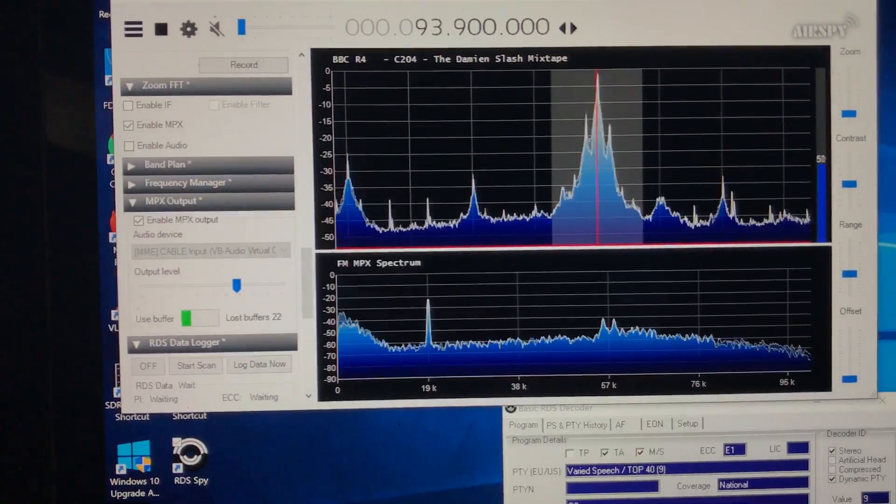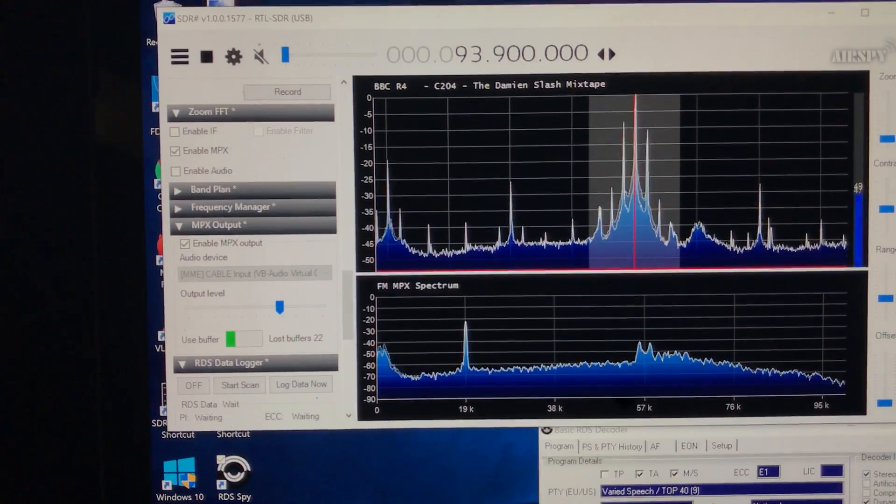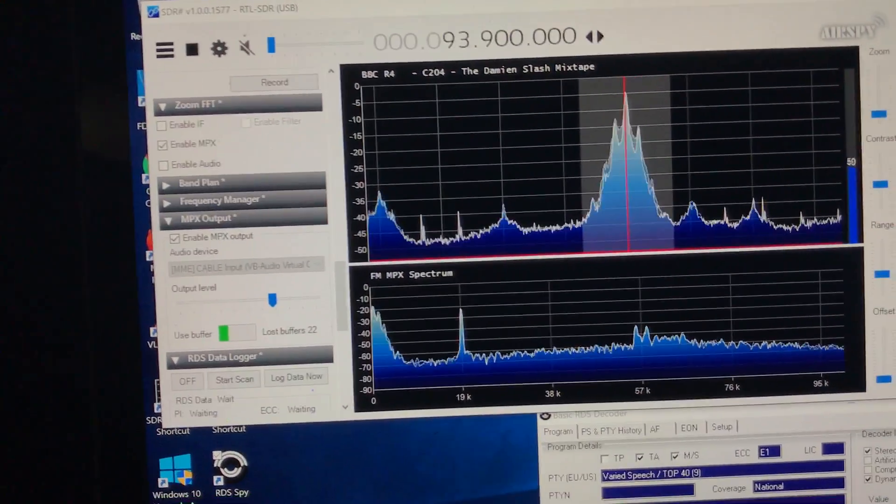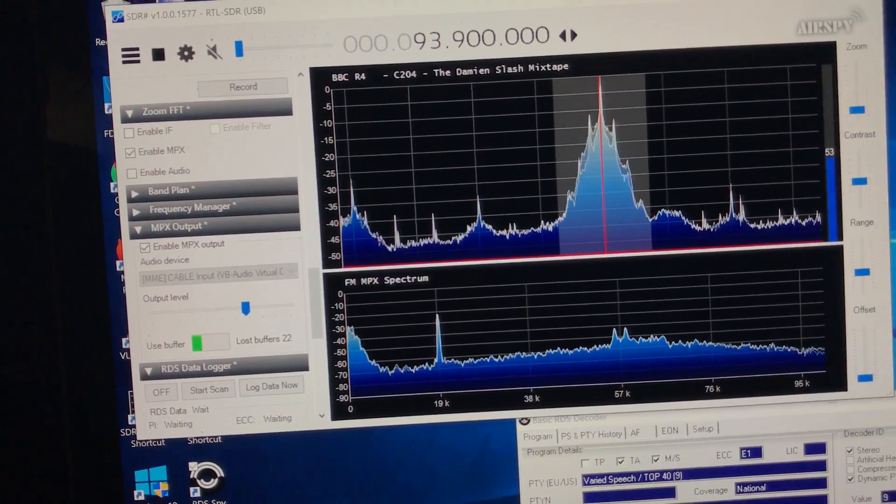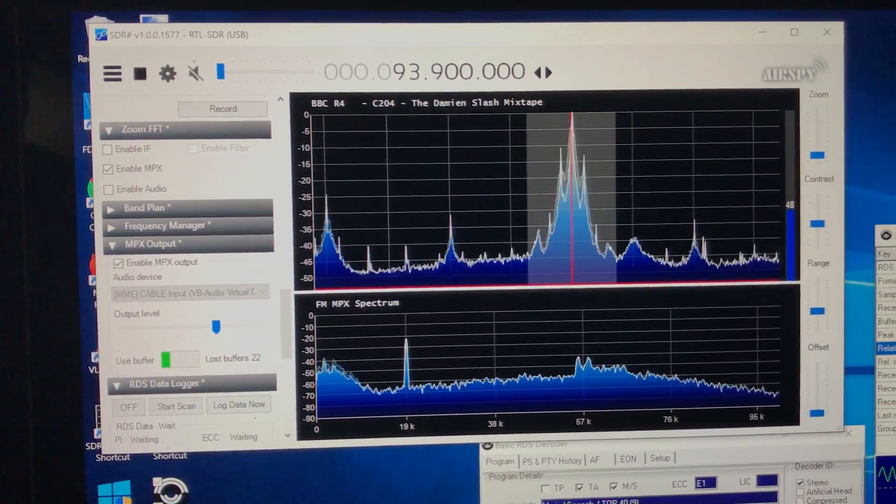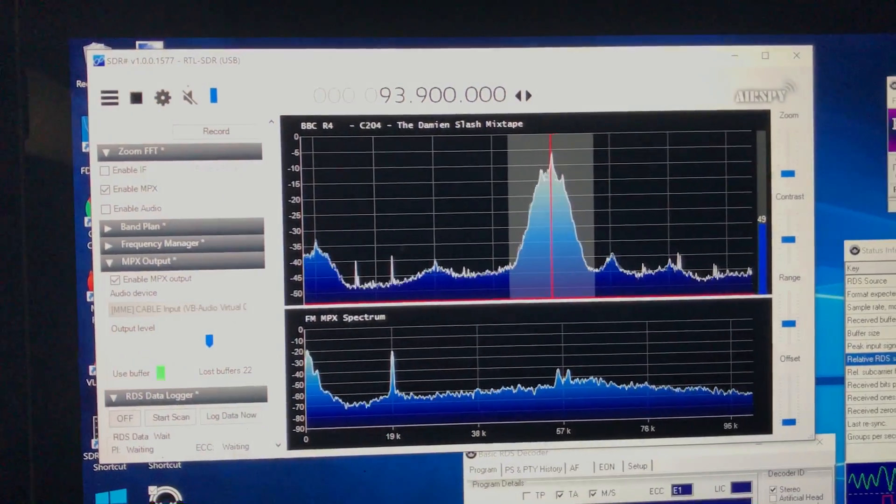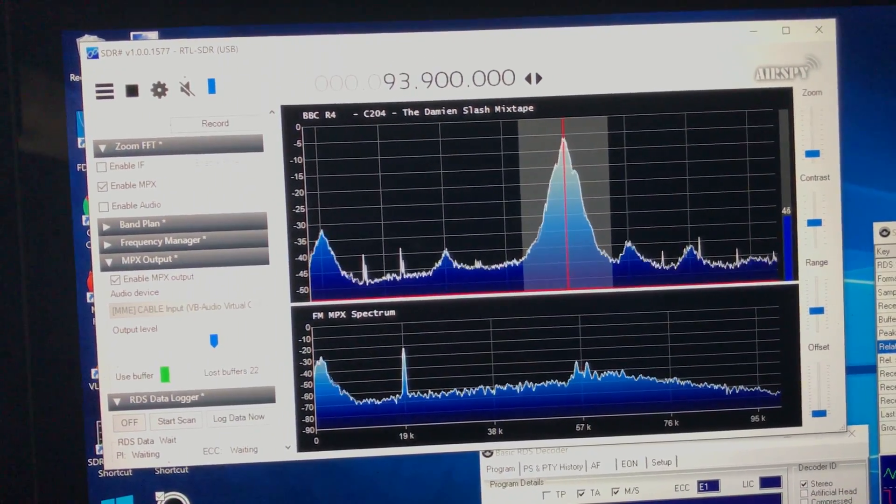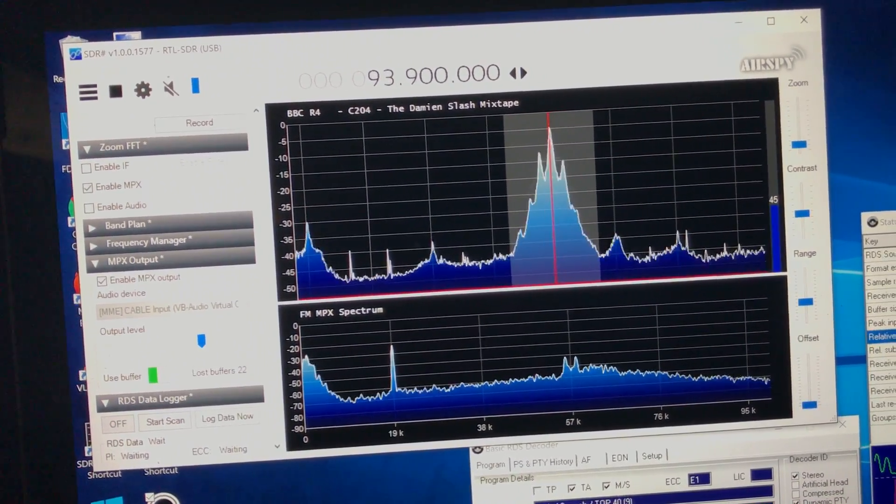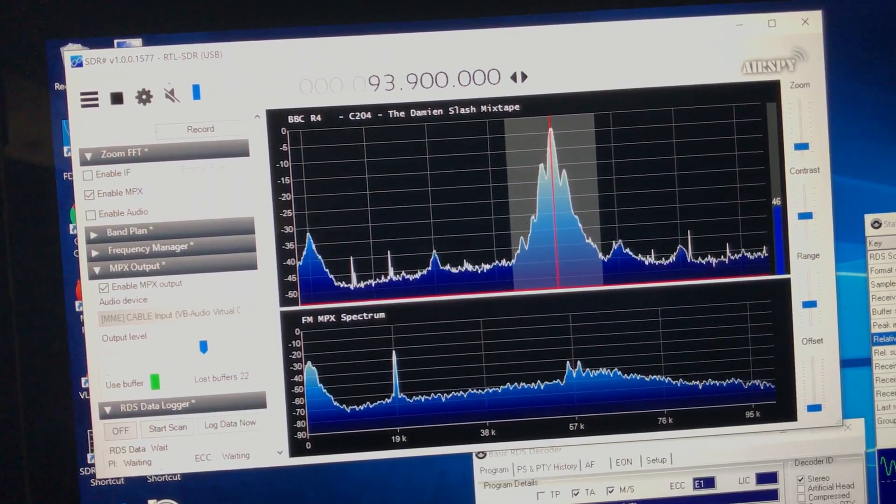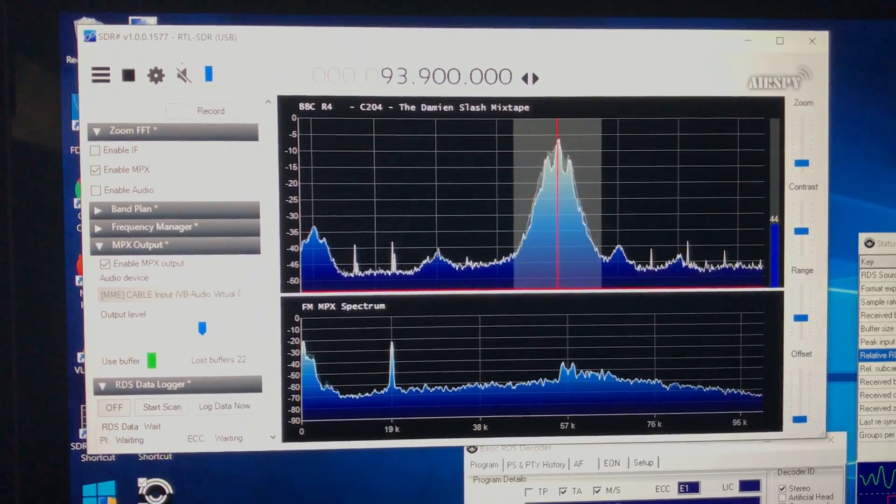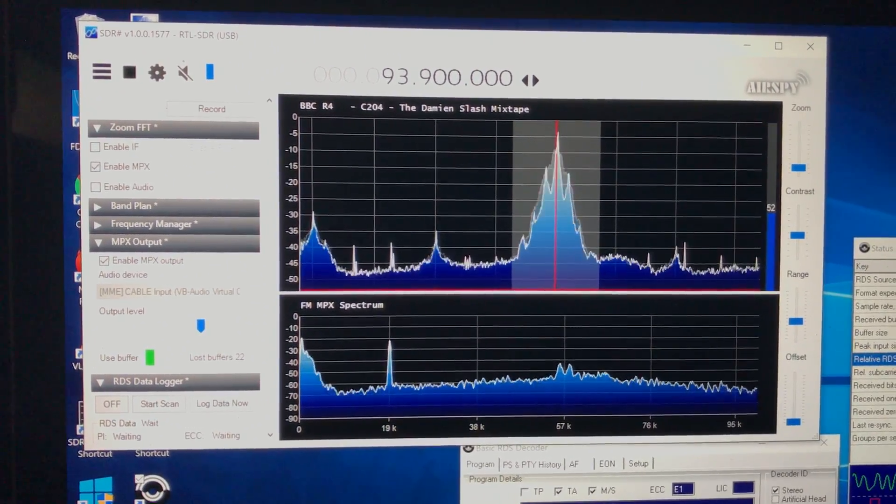Now, to do that involves downloading another module, MPX Out. So I downloaded that module, and there's another line of text that you have to copy into the plugin config file. It's an XML file. Did all that, booted up SDR Sharp.